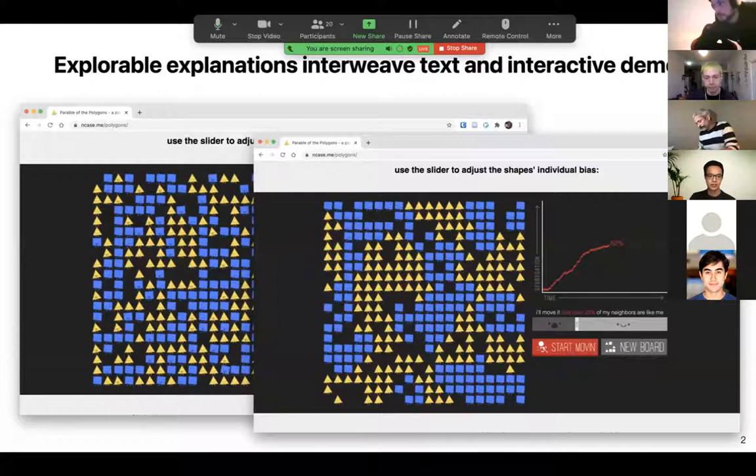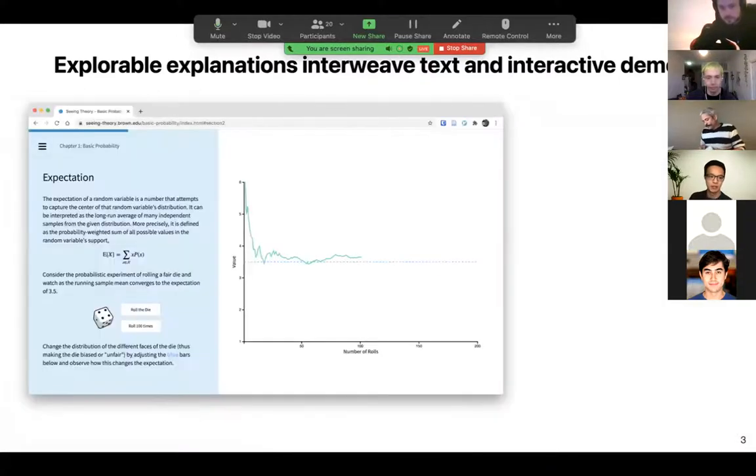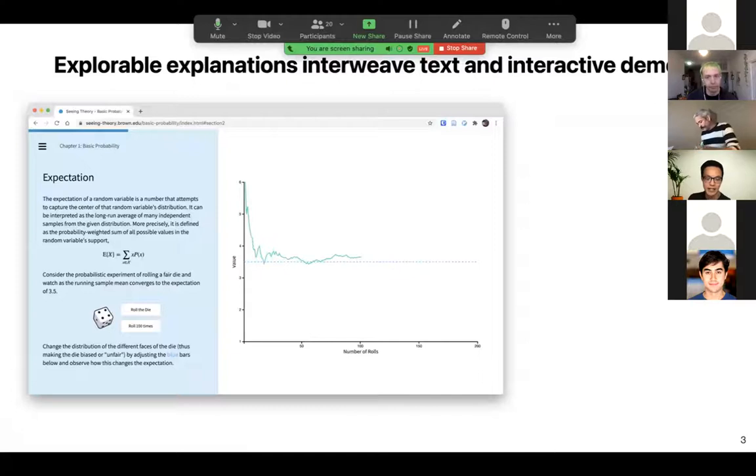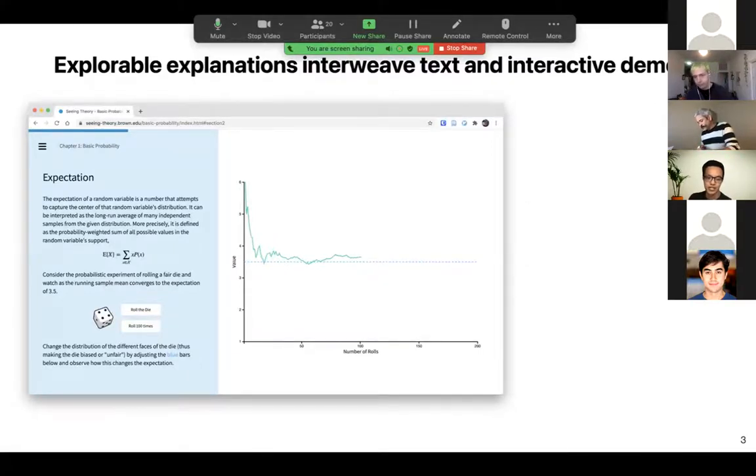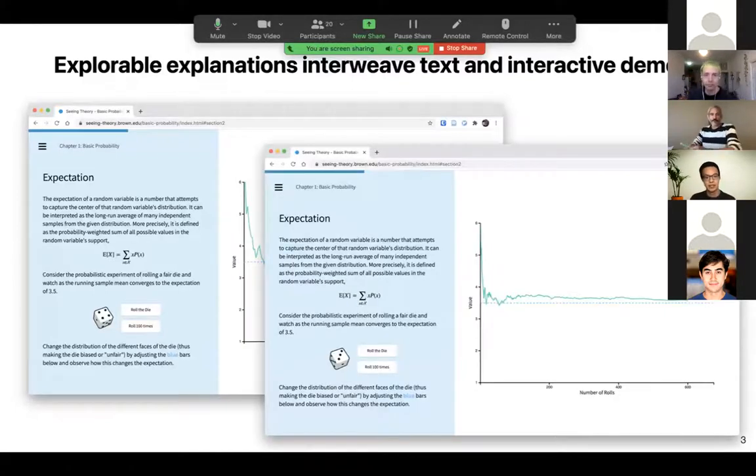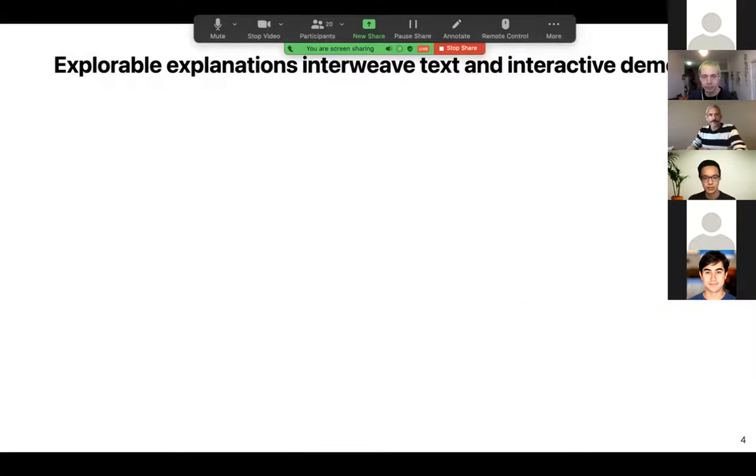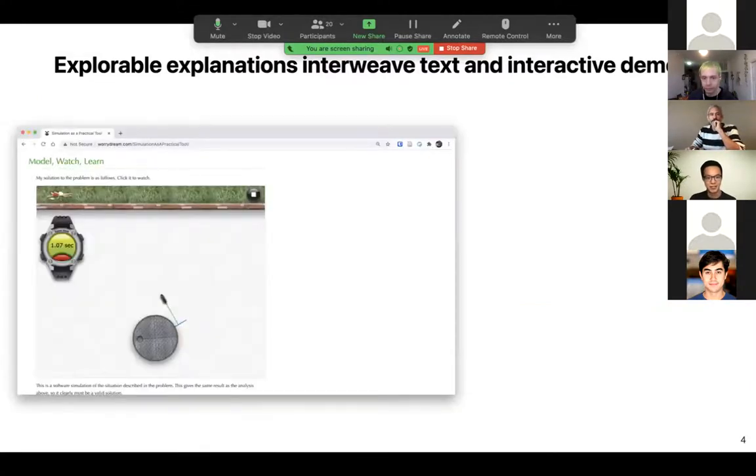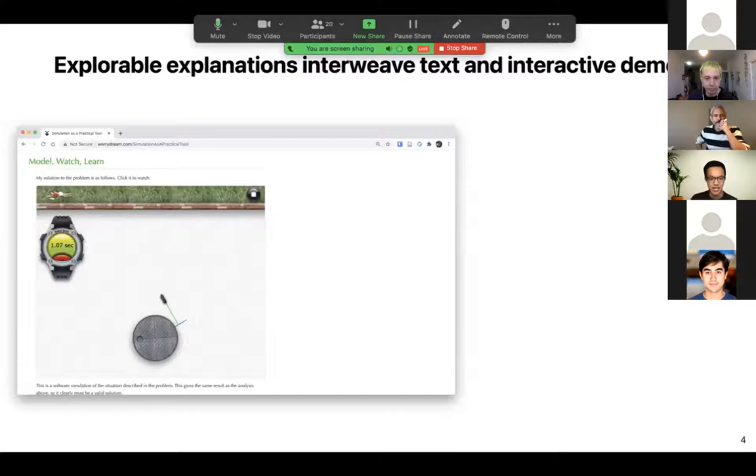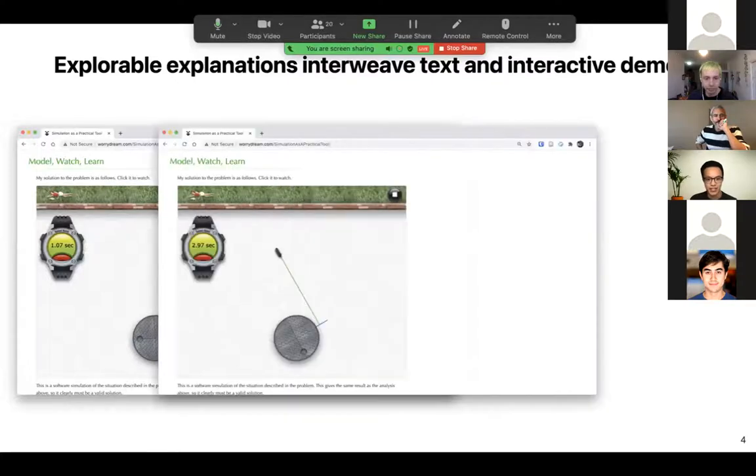Another explorable is this one from the Seeing Theory website, where you roll a dice and they plot the average of the dice rolls and show that it converges to the expected value of 3.5. A final example is a Brett Victor example implemented in Flash, where a skateboarder lets go of a merry-go-round, travels up towards a wall, and bounces off the wall.